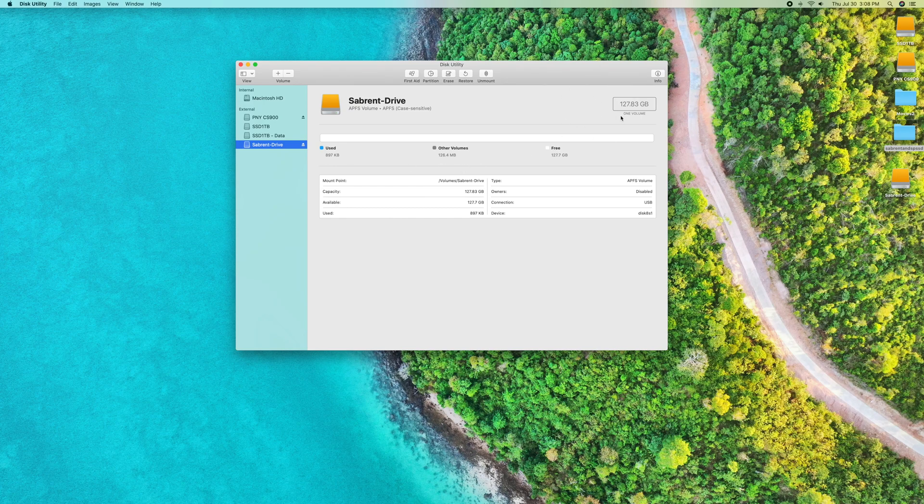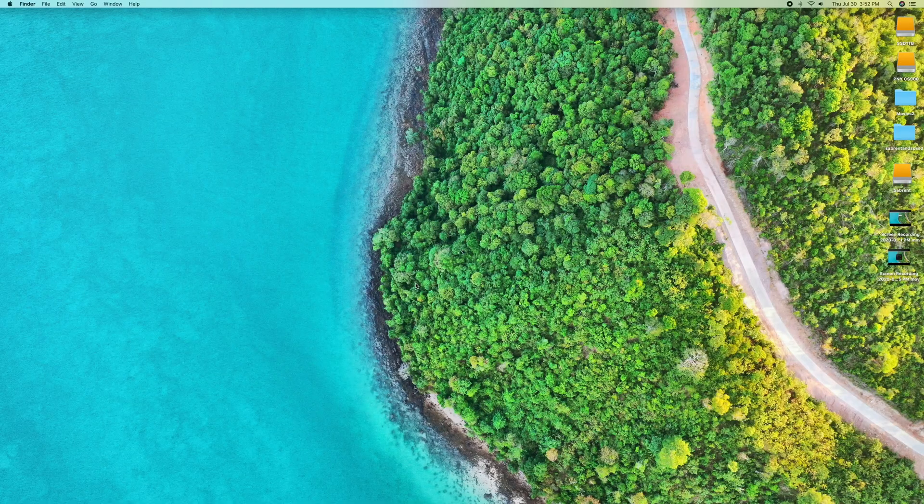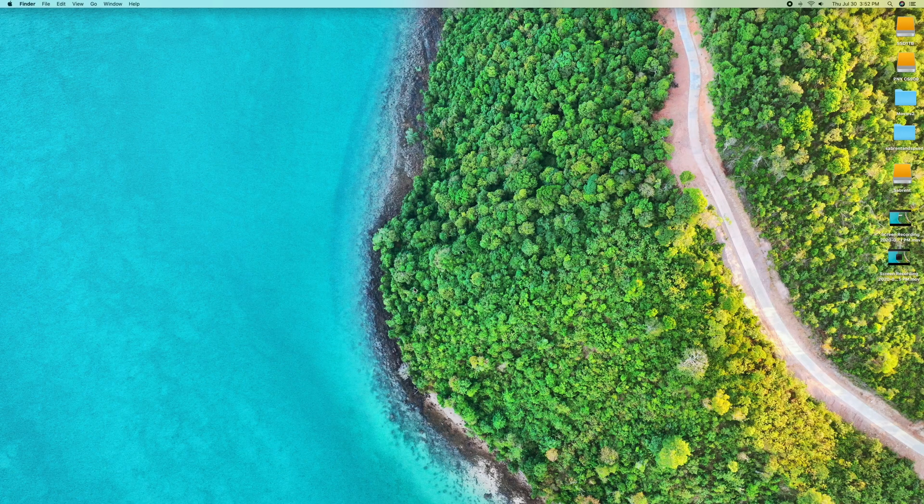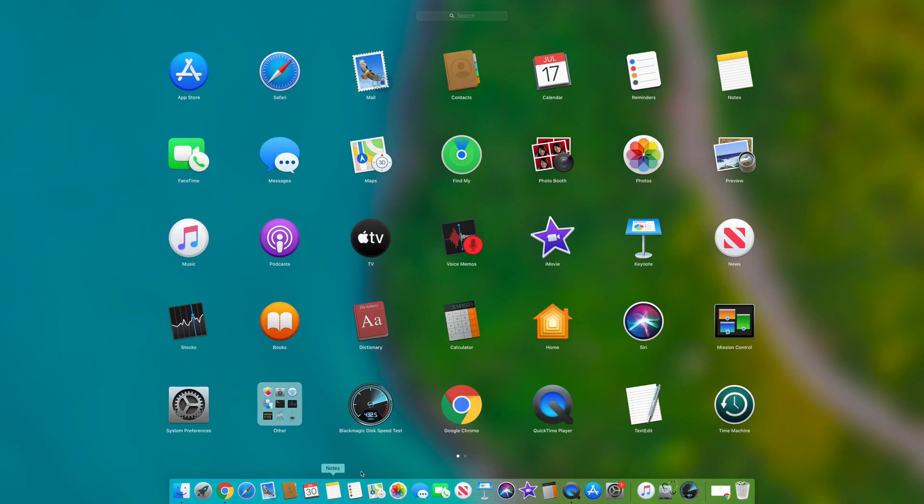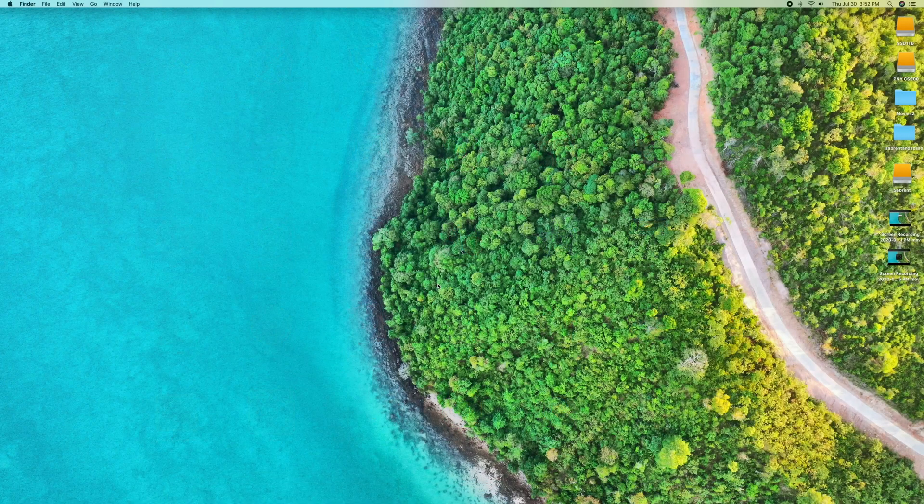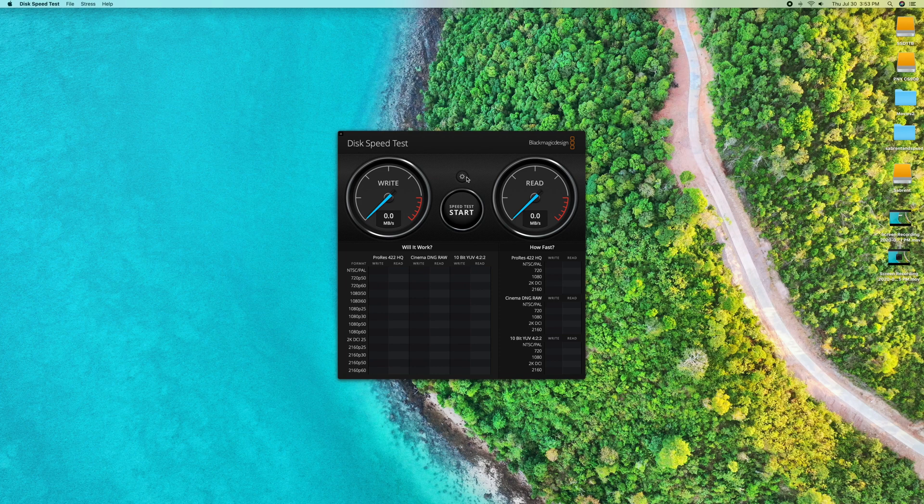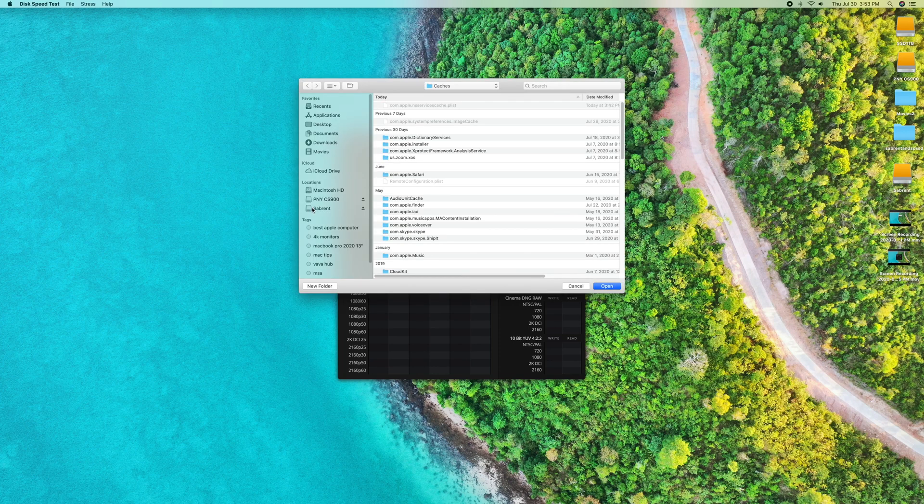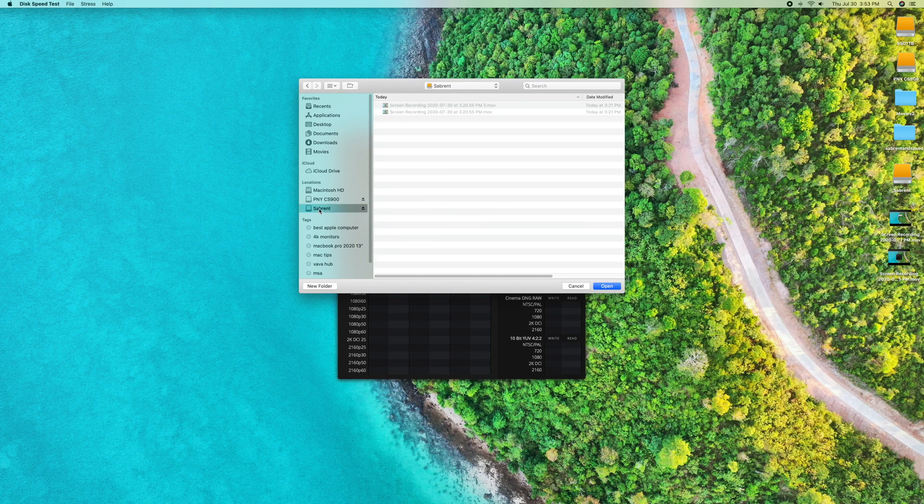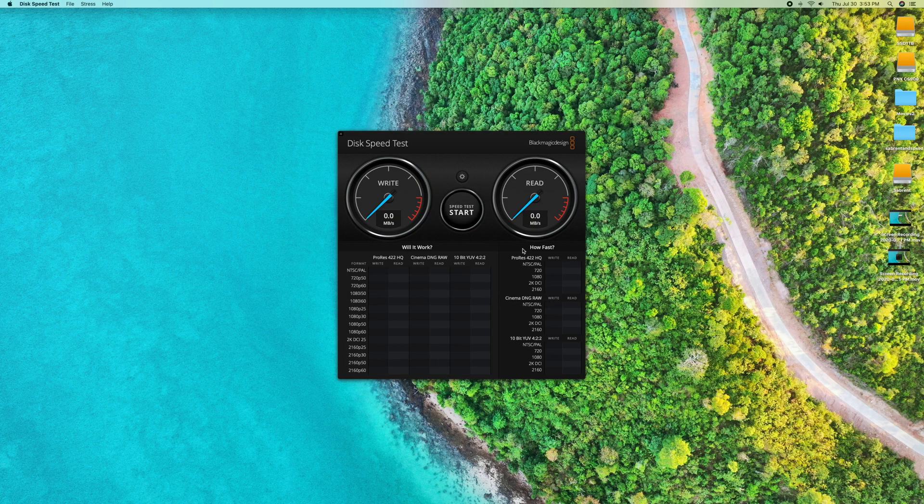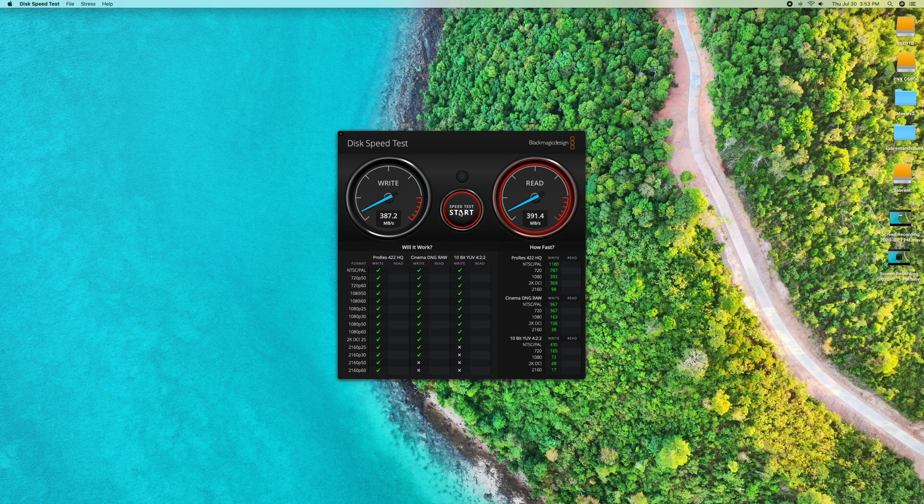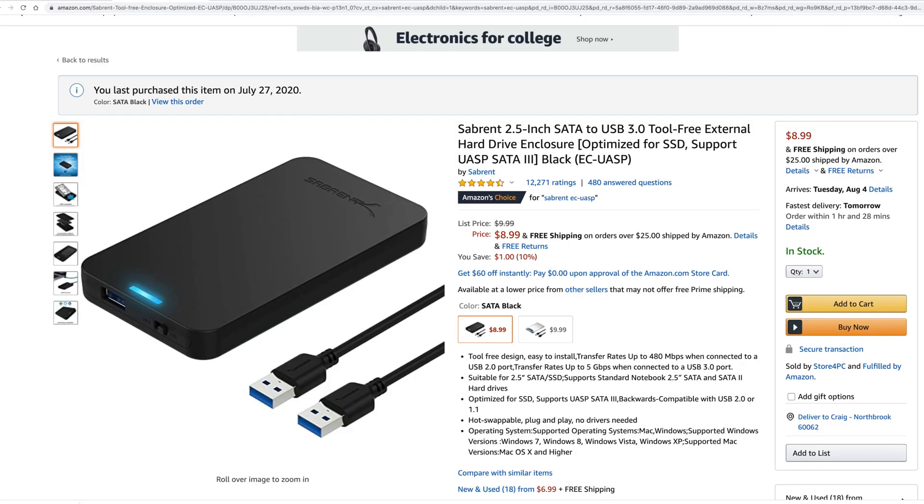Let's do a speed test on this. Let's open up Blackmagic - that's something I downloaded for free. You want to click select target drive and make sure I'm clicking the Sabrent drive, not my normal drive. Click open and then click speed test start. The writes are about 387 and the reads are about 390 point seven. Not as fast as we thought but they're still up there.